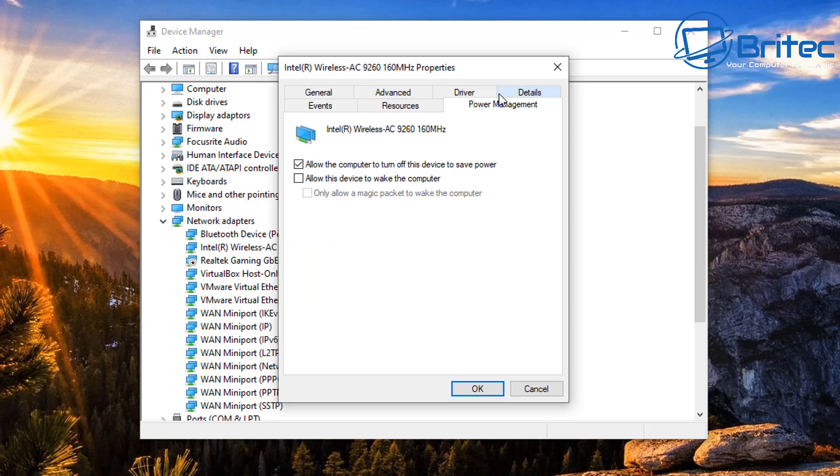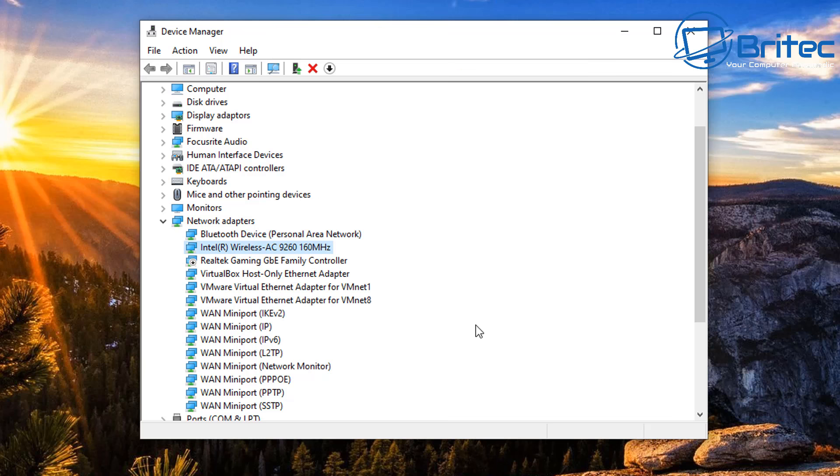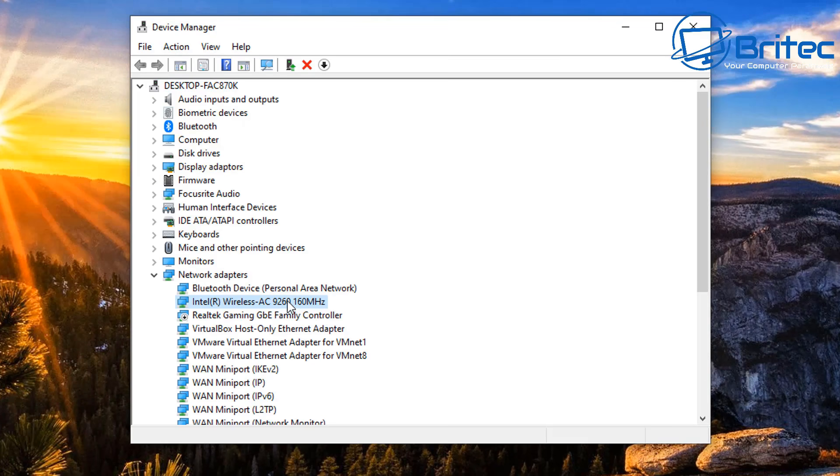Once we click on Properties, the properties box will open. Go up to where it says Power Management and make sure you remove the tick that says allow the computer to turn off this device to save power. We disable this because we want to make sure that the Wi-Fi adapter is getting full power at all times. So click OK.